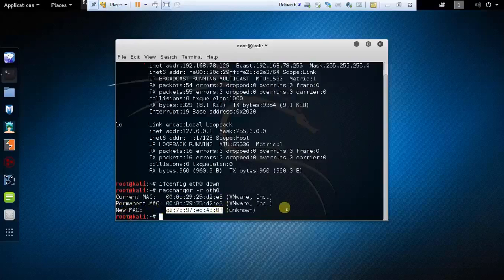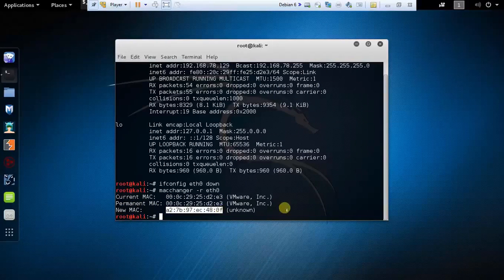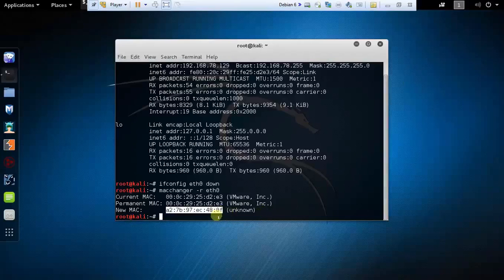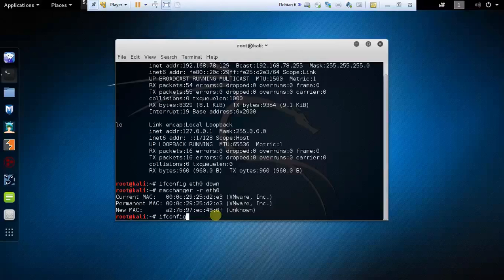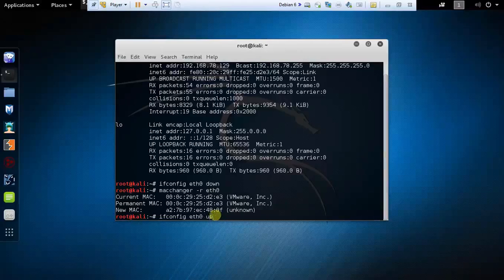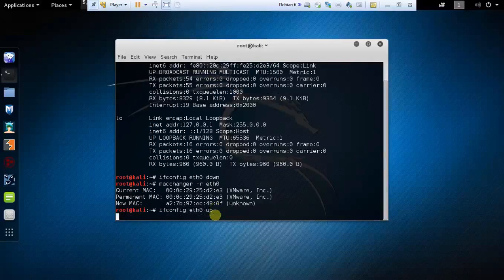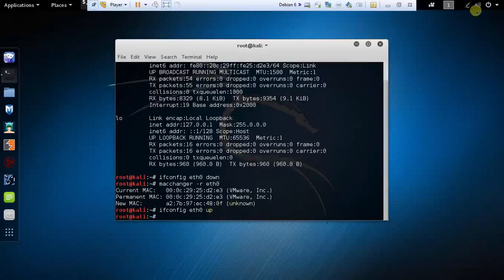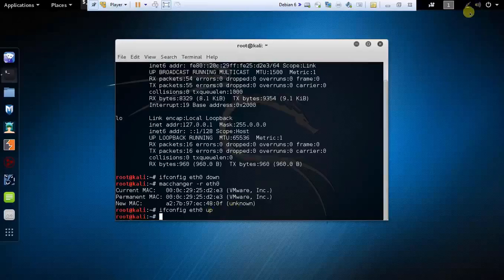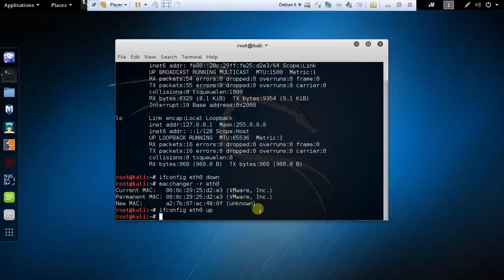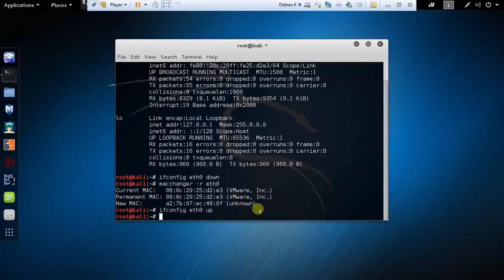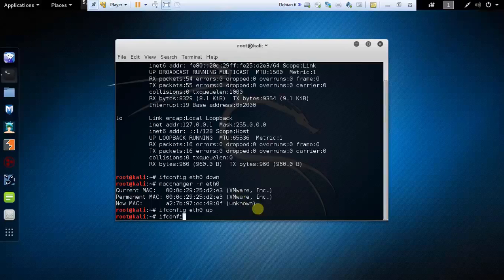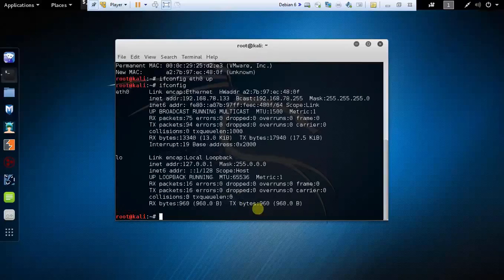Now I need to bring the interface up so I can connect to the internet again. Type the command ifconfig space eth0 space up and the interface is up again. You can see here the internet is getting connected again and internet got connected.